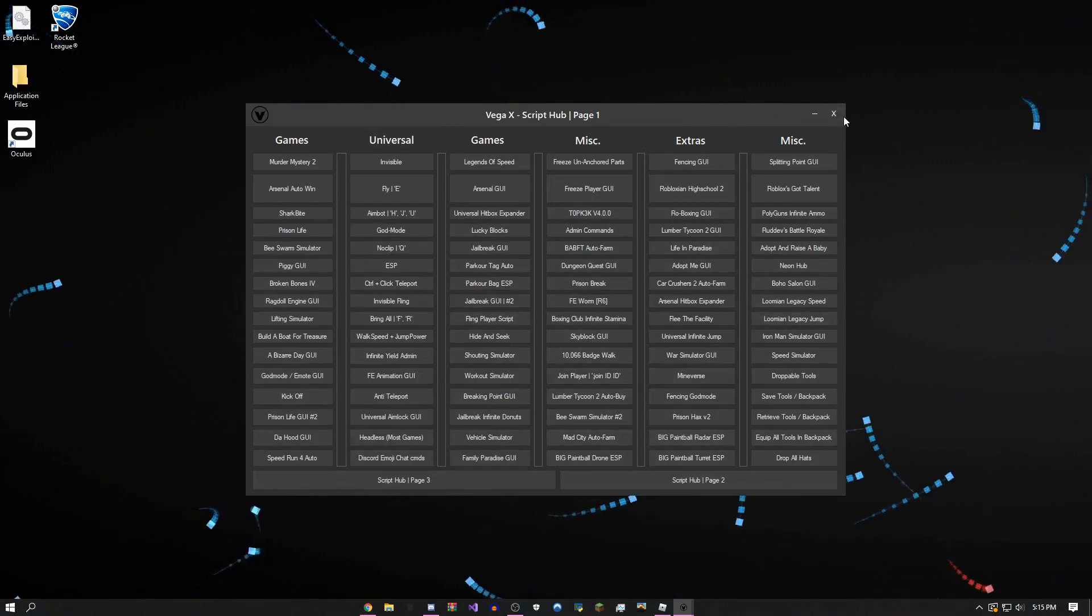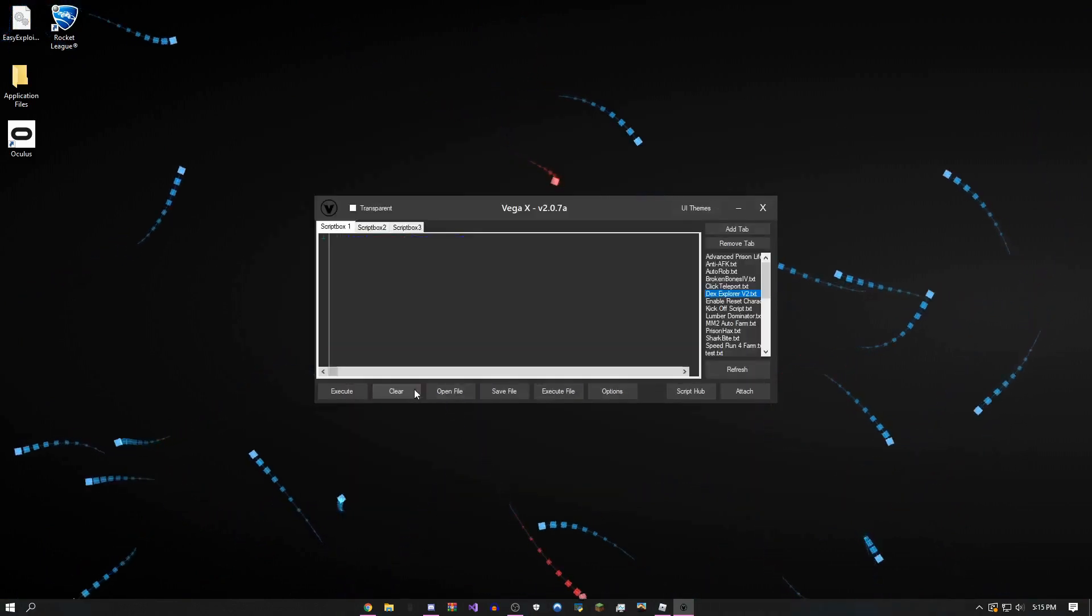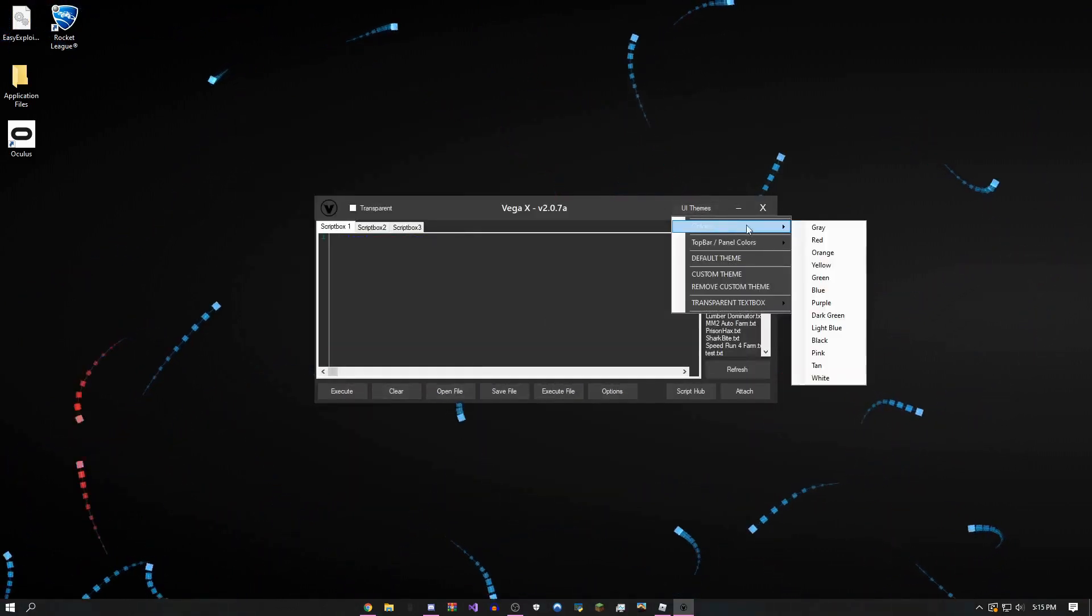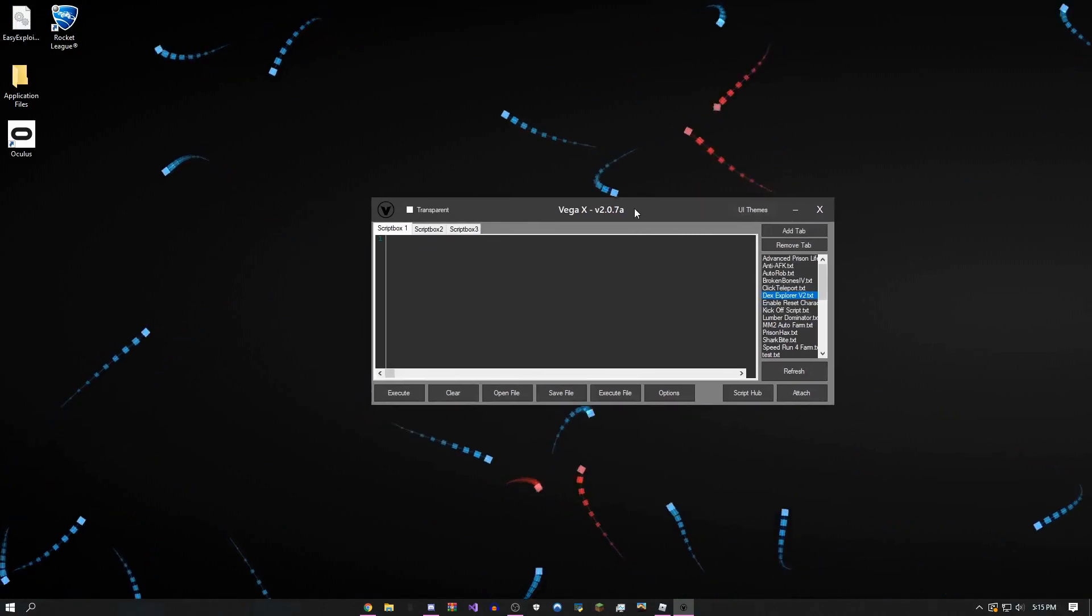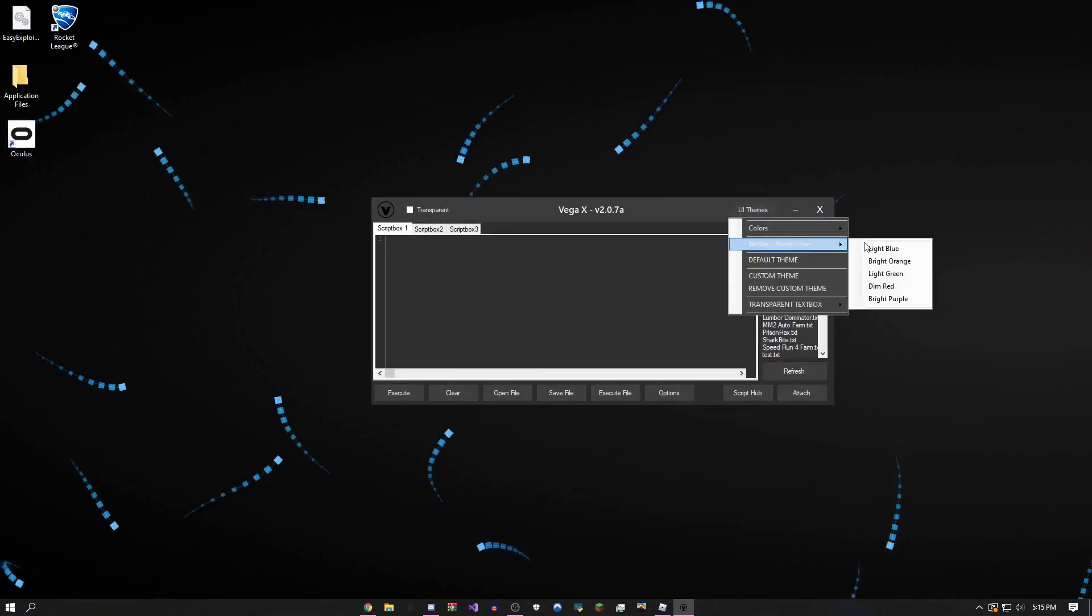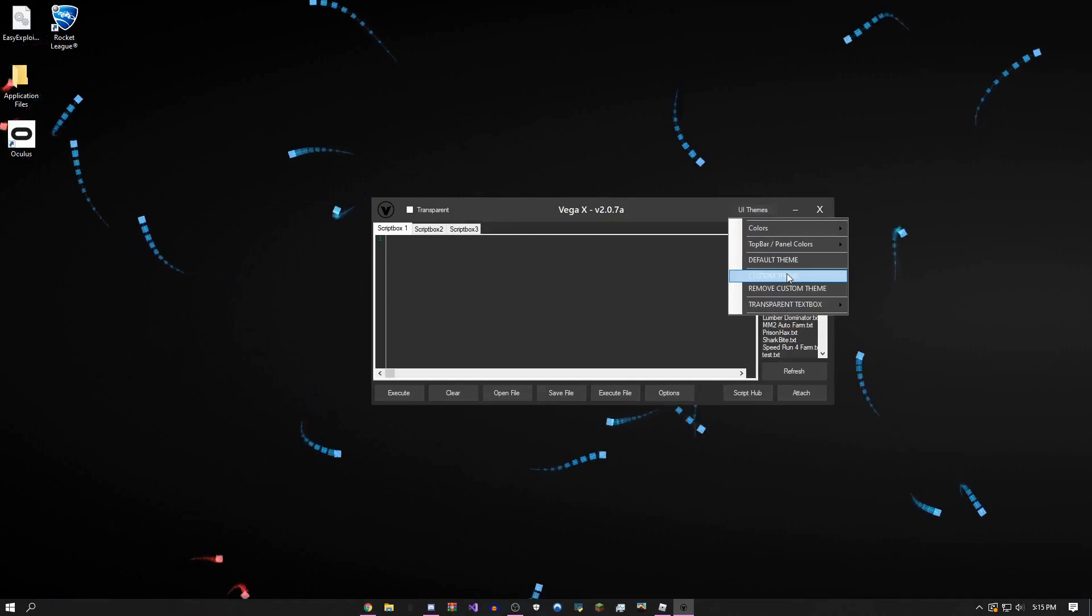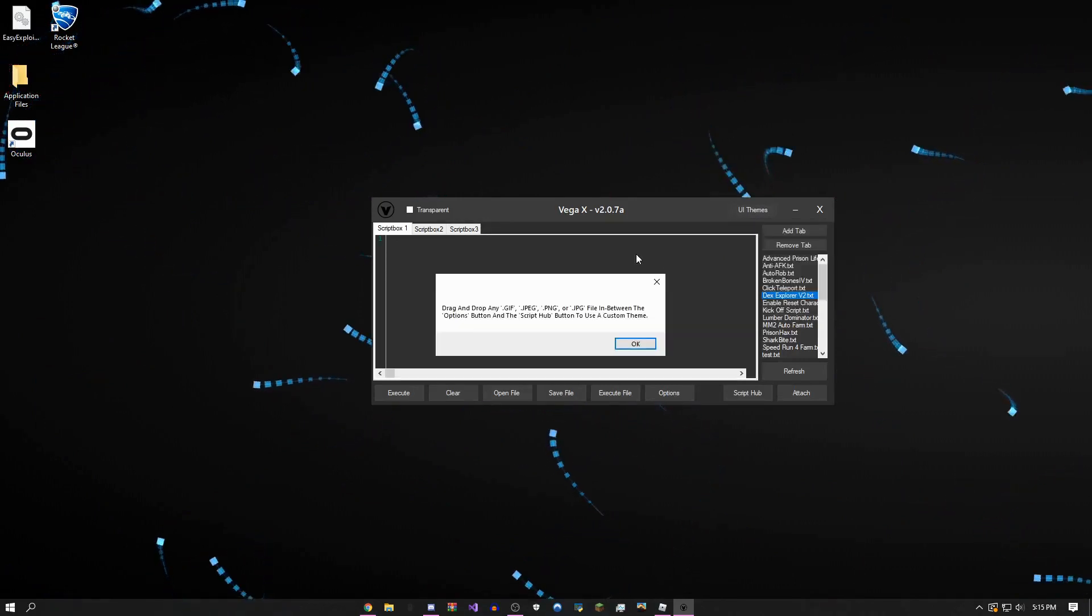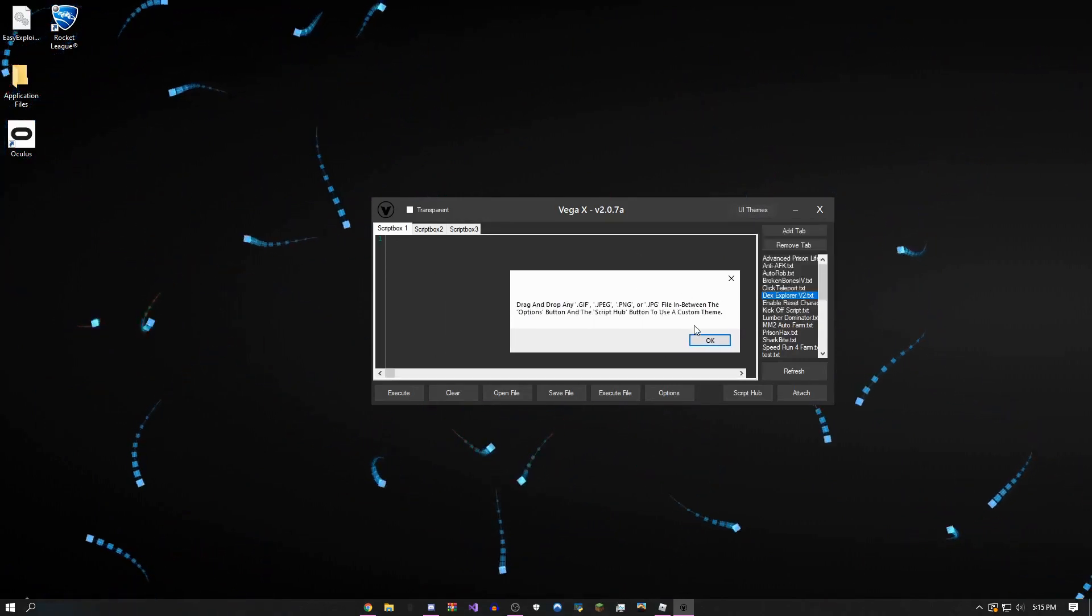There's themes, so there's colors you can change. If you want this background to be gray, you can make it default panel colors. Obviously you can make your own custom theme. I have instructions right here for how to do that.